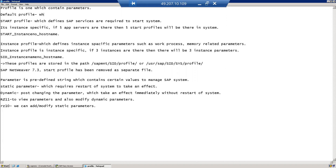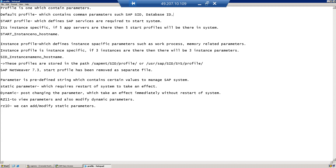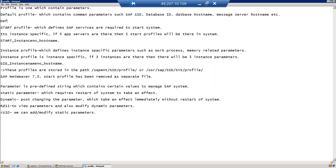The default profile is the one which defines or contains common parameters such as SAP SID, database ID, database hostname, message server hostname, etc. The naming convention of the default profile is DEFAULT.PFL.